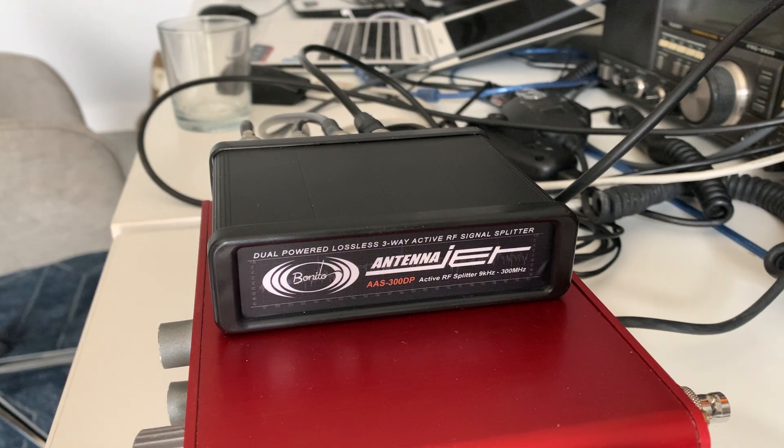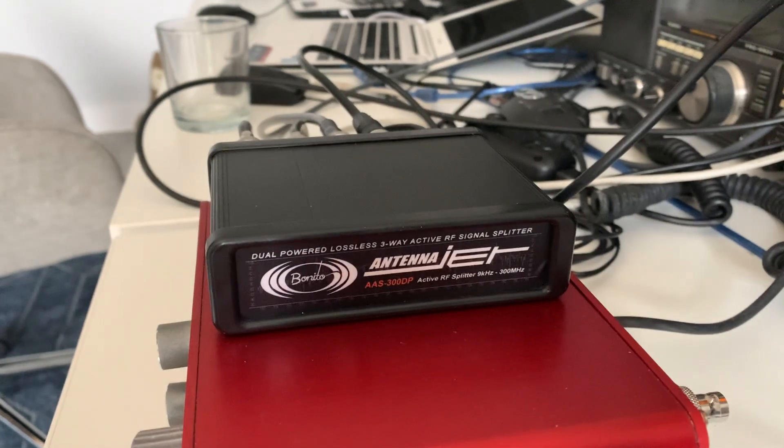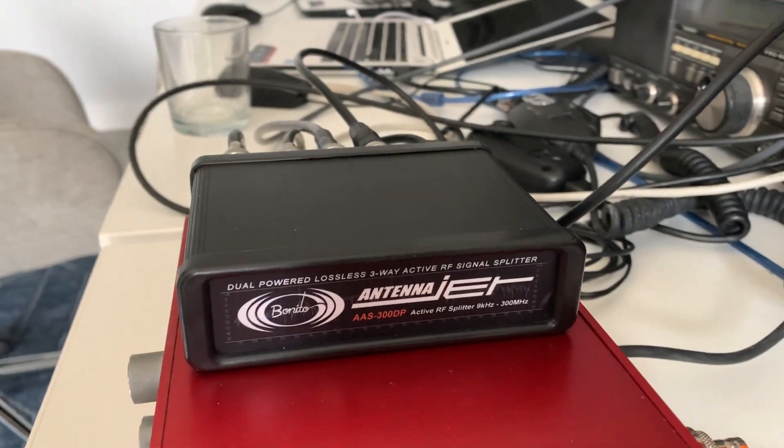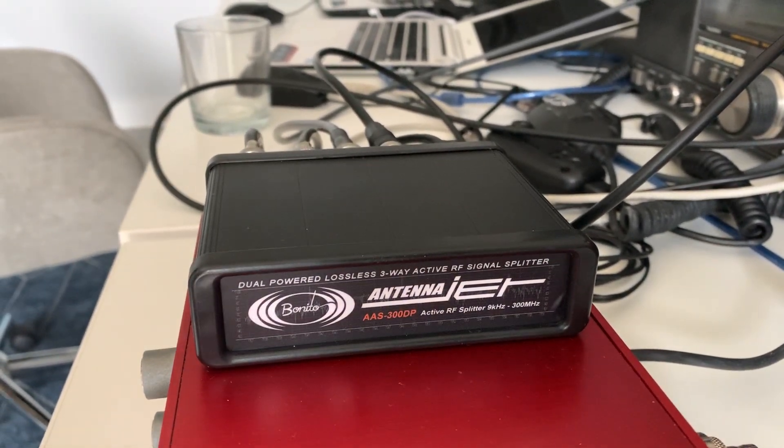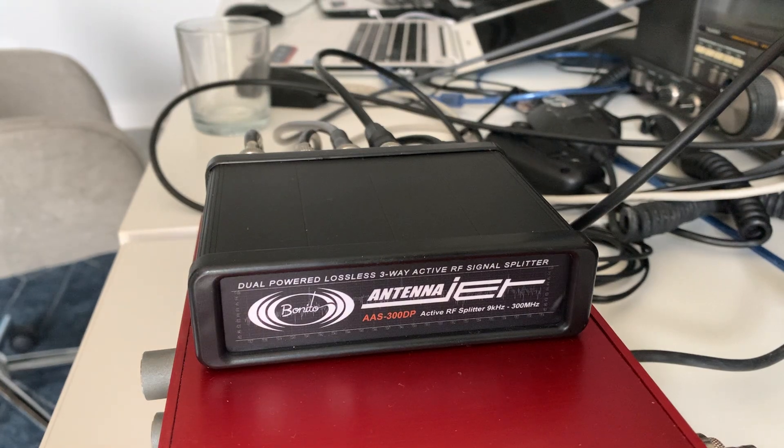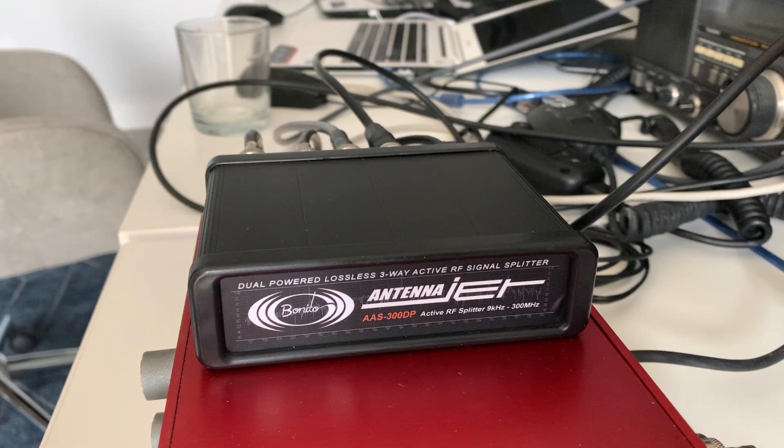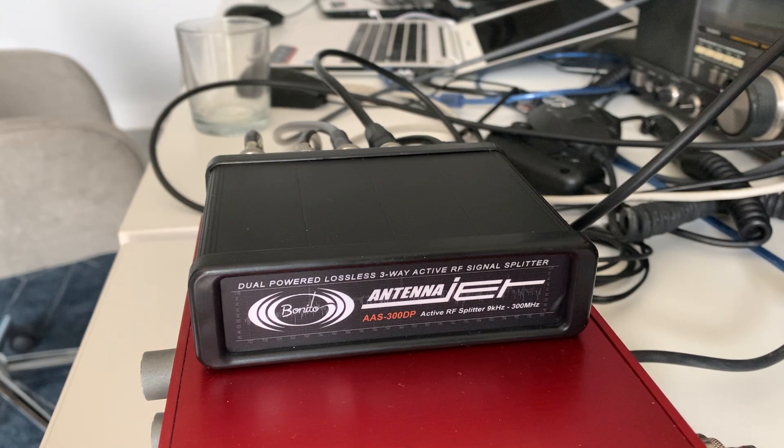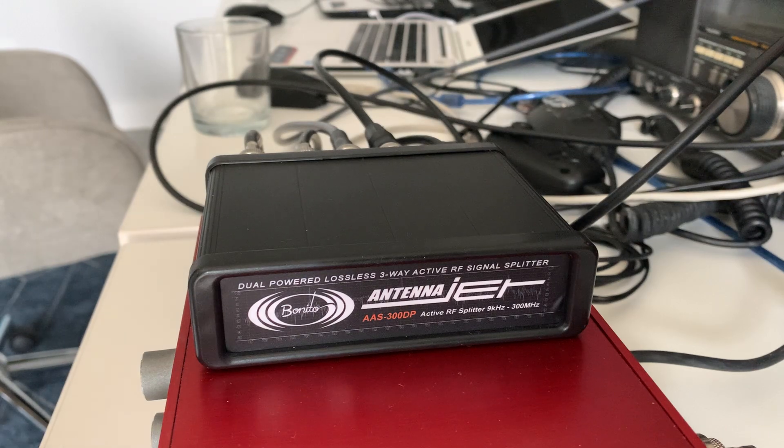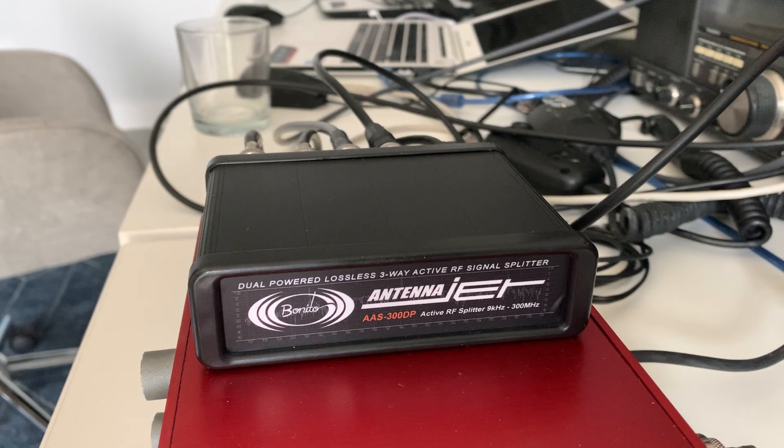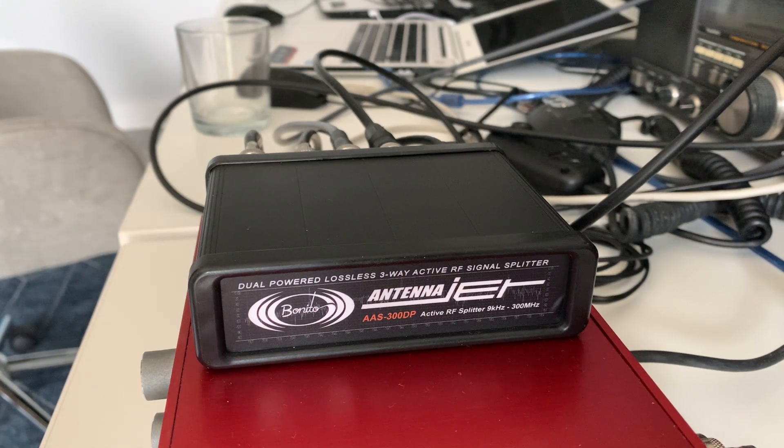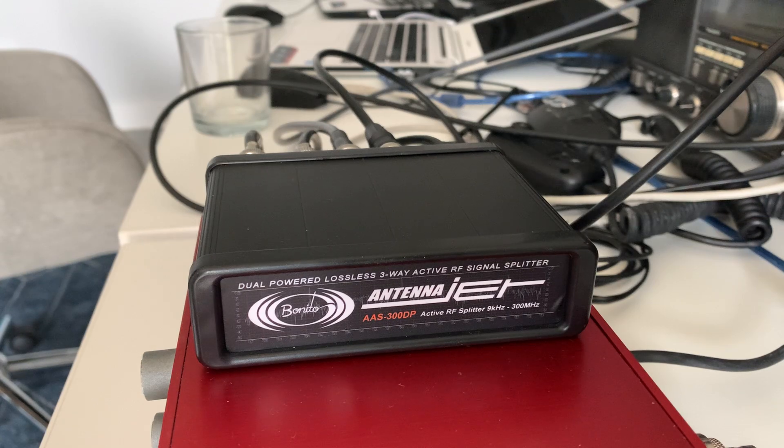But you know, I'm glad that I finally got one. I'll do some more videos probably once I've been using it a bit longer, but it is going to make it much easier now for me to compare receivers.